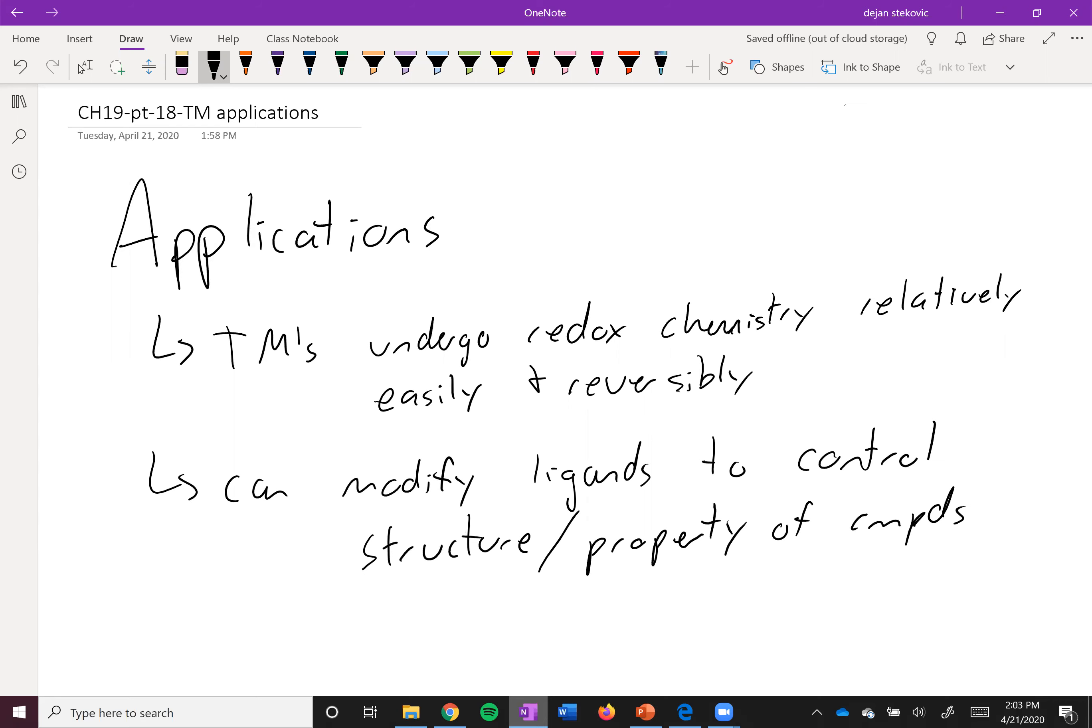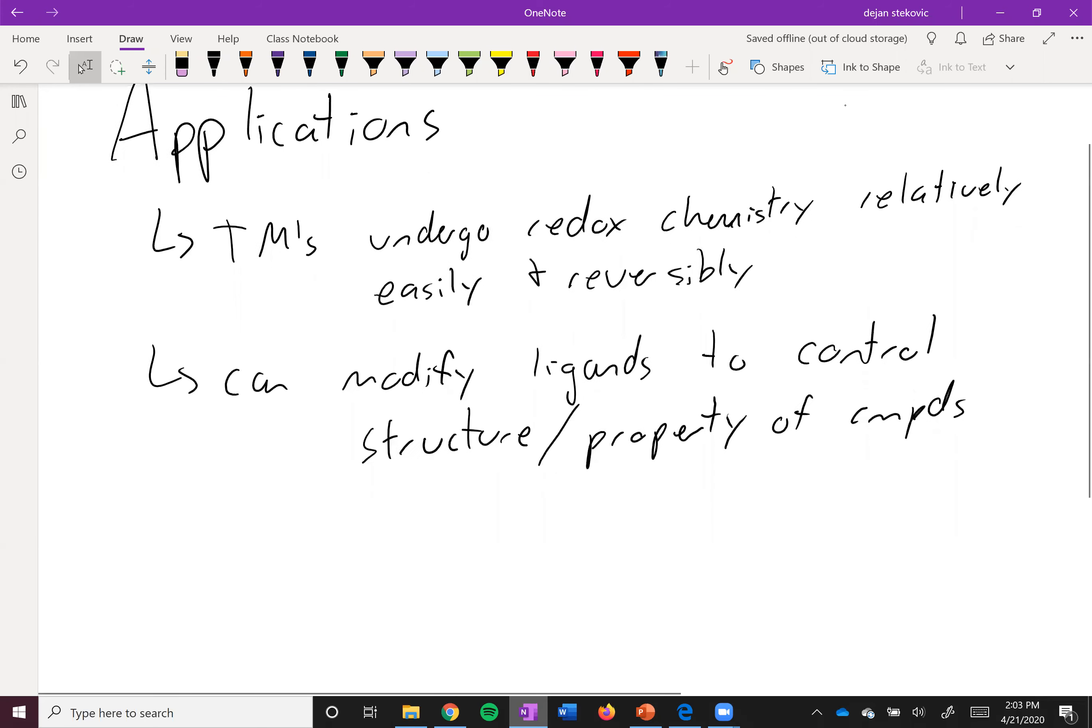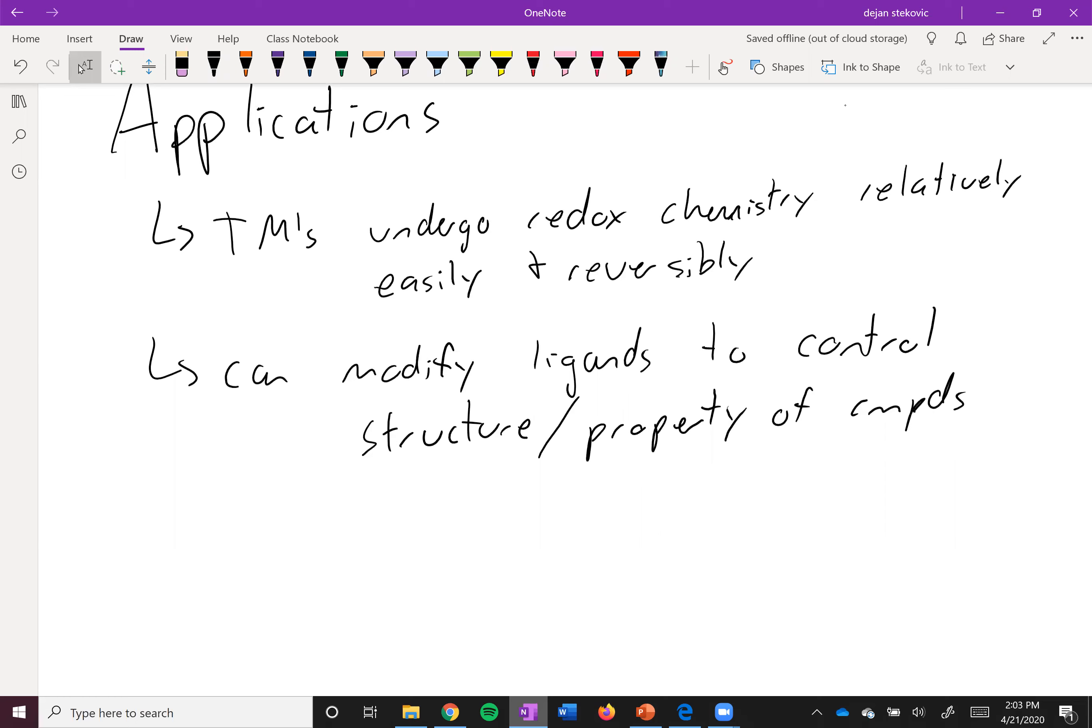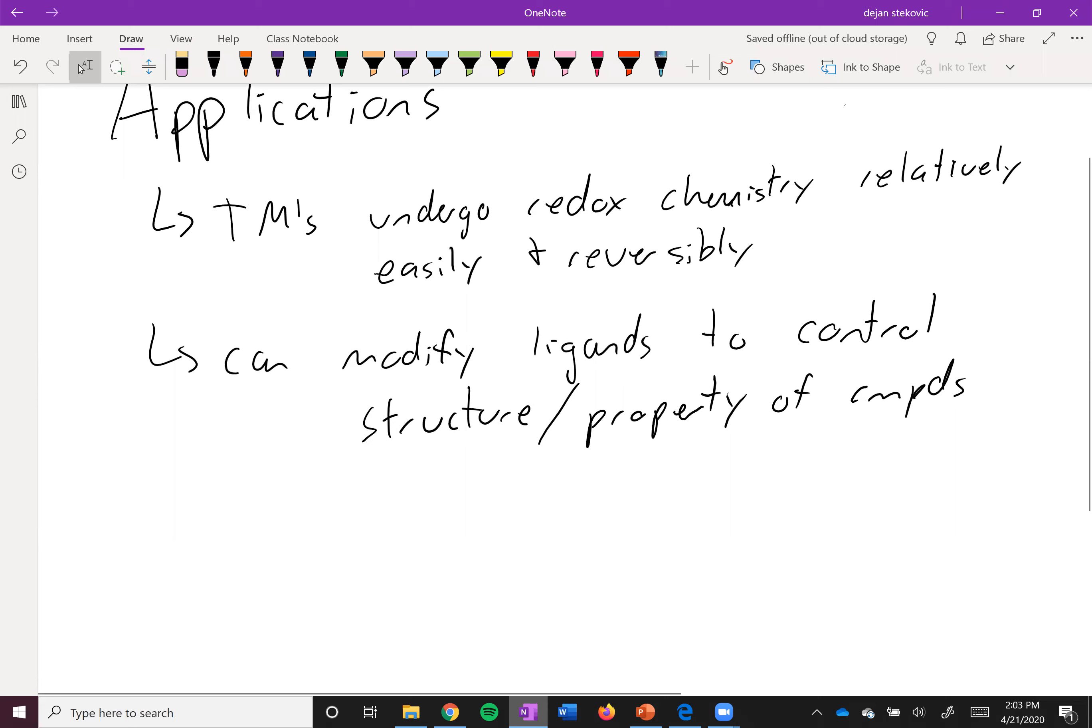And so since we can control its properties through controlling the ligands, and since they can have these reversible redox reactions, combined together, transition metals make great catalysts.